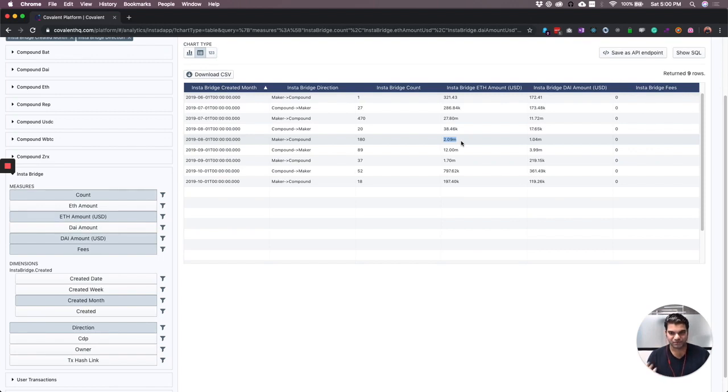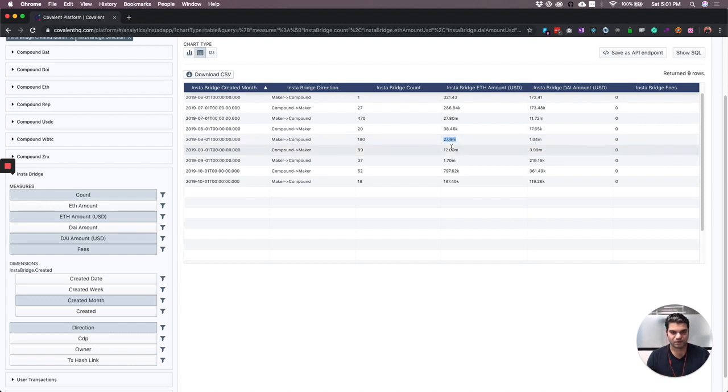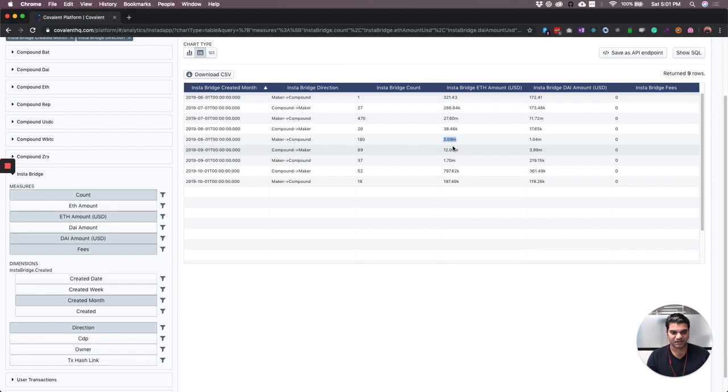One could be a percentage of the funds transferred over. So if they were to charge one percent of this two million dollars, that's quite a tidy sum. But that's not really within the ethos of decentralized finance. Realtors in the real world charge a percentage of your asset, but it doesn't really make sense in this case.